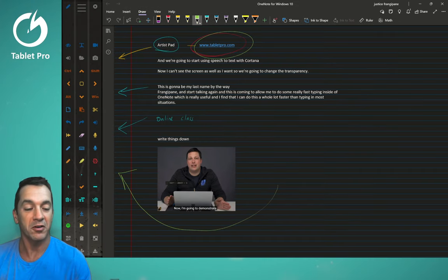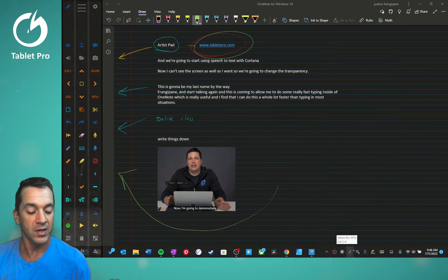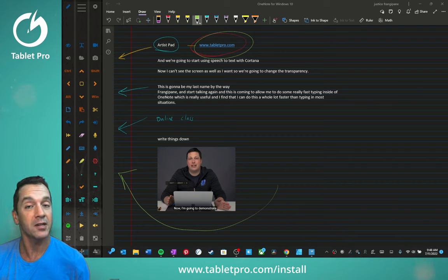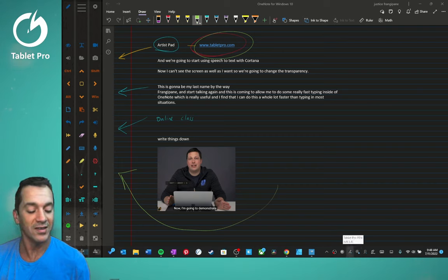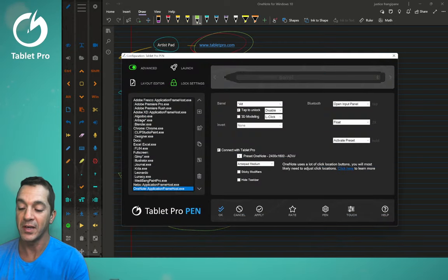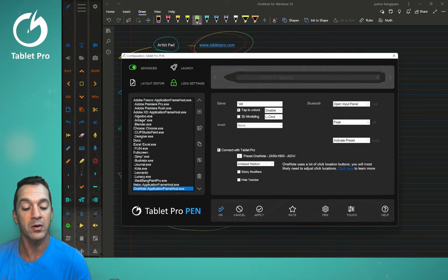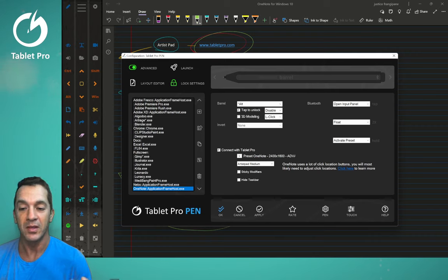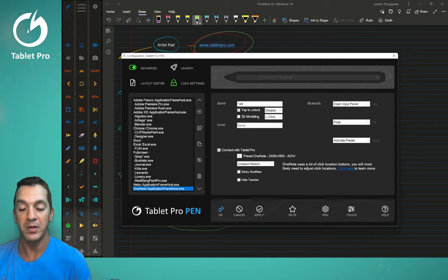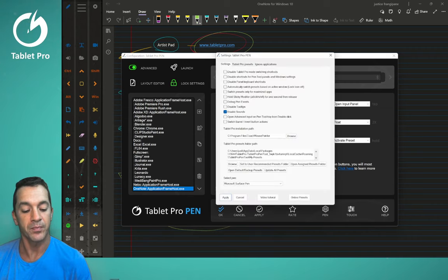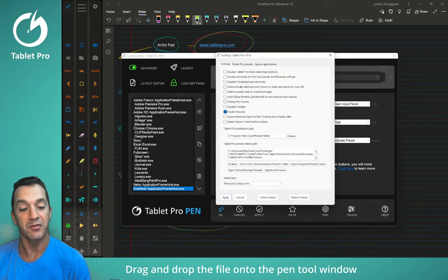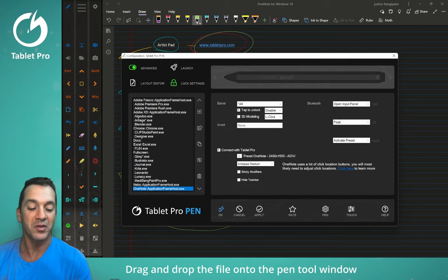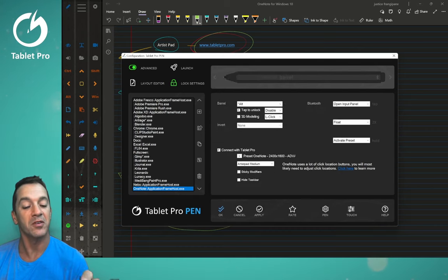If you want this artist pad that I have on the left, download Tablet Pro from tabletpro.com slash install. And you can find this preset. This one right here. This is called OneNote Advanced. This is built specifically for the Surface Laptop Studio, but you can use it. Most of the things you can use. Just go to pen and online presets and you'll find it right in there. Preset OneNote 2400 by 16 advanced.